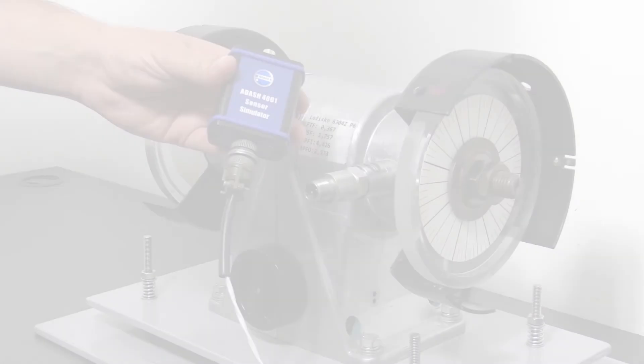This is one option how to use the sensor simulator. You can easily check your device on your own and save a lot of money on calibrations.